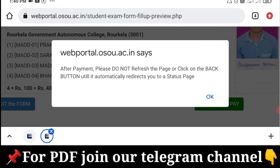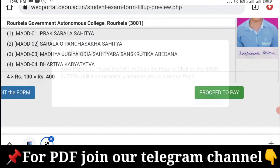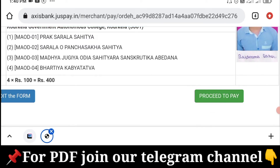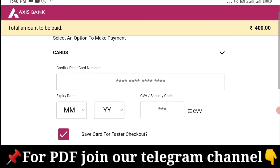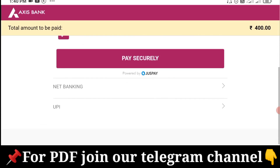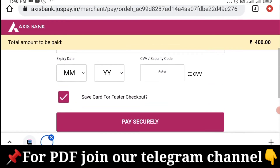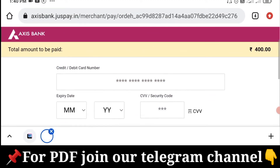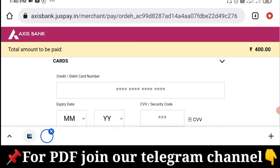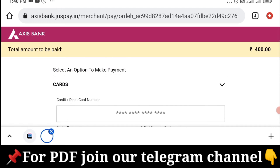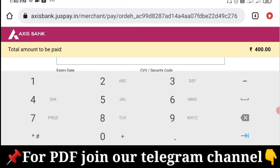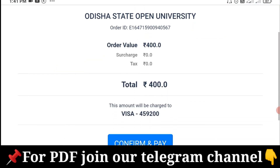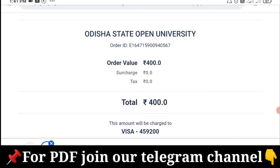After payment, please don't refresh the page. I will use the card by choosing the card and select it. I will discard the data if needed.